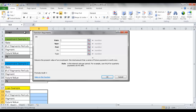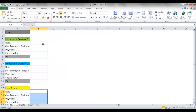I'll show you two investment examples, and a third example which is more of a loan example. For instance, if you wanted to buy a car and only pay a certain amount per month at a certain interest rate, how much car can you afford? The present value function can calculate that too. Let's go into it right now.